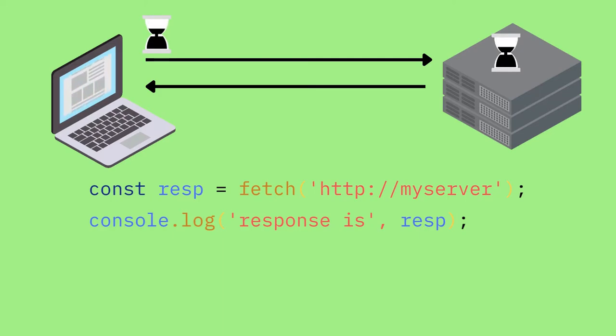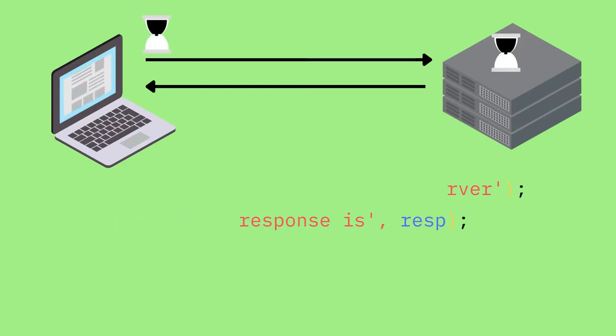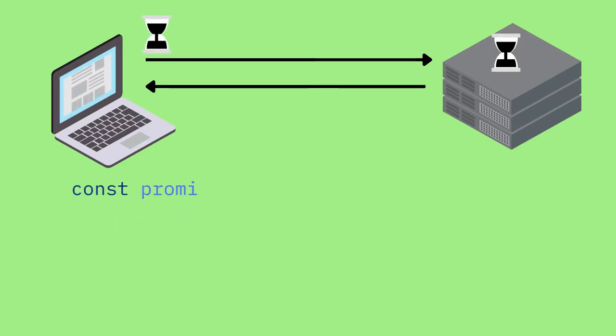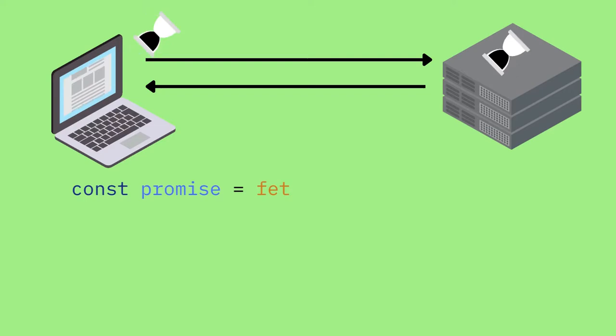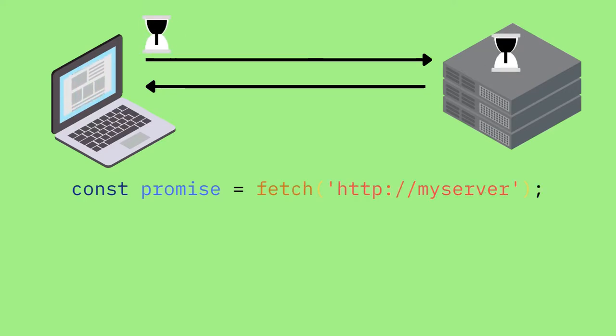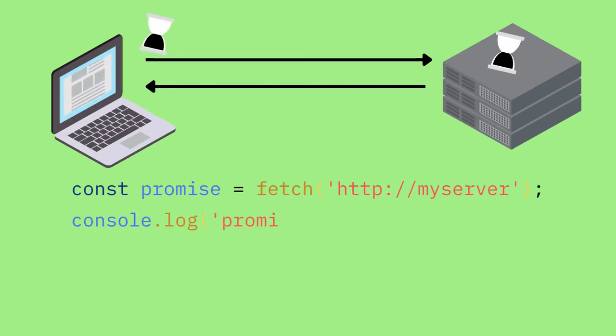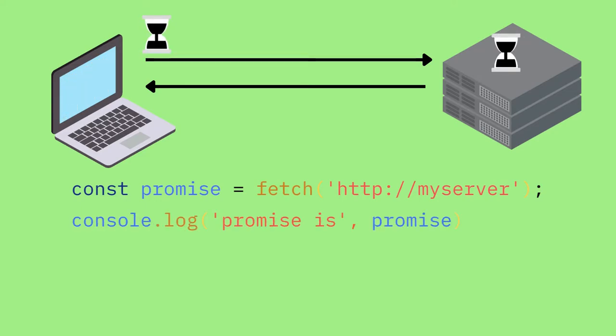That's the object that's on const resp. So technically it's not a response. Technically it's a promise. So let's just update our code to make sure that we've got the right names for things. Okay, that looks a little bit better. Let's console log the promise and take a look at it and see what's inside.